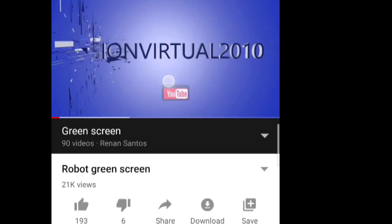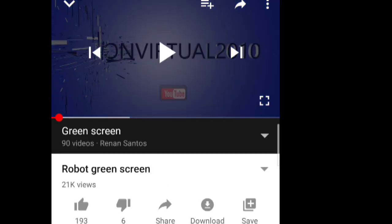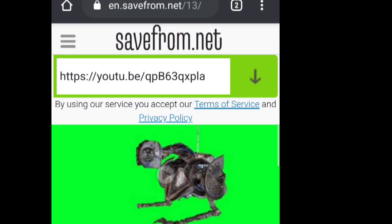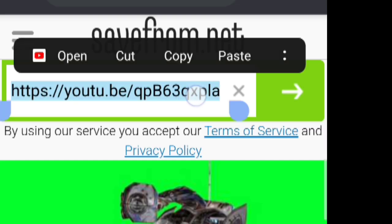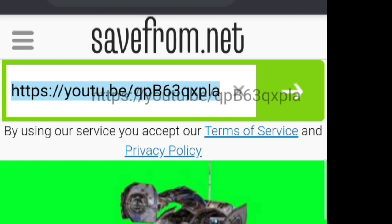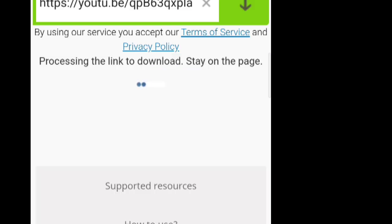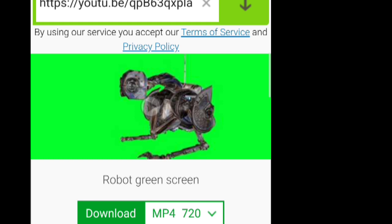To use these green screen FX, first you have to download them. For demonstration, I am downloading this robots green screen FX. To download it, copy the link, open the browser, go to savefrom.net, and paste the URL — it will show the download option. You can also download from TubeMate; it's your choice.